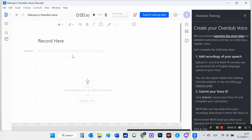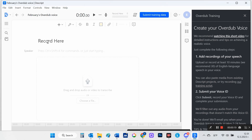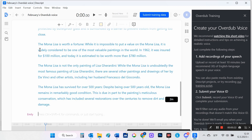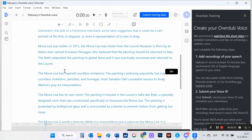In this case, I will use Descript, but you can use Murph AI, Speechelo, or another text-to-speech generator. I will leave links to them in the video description.